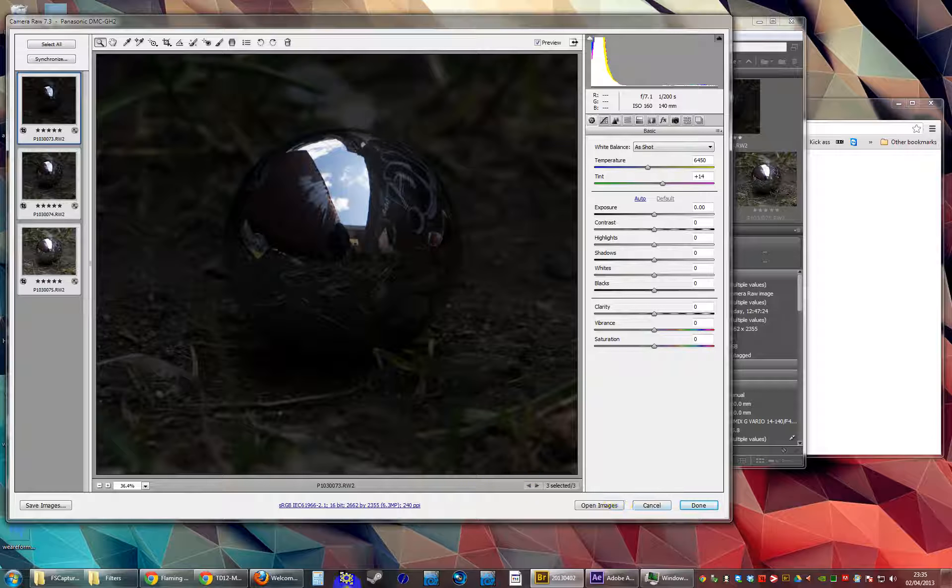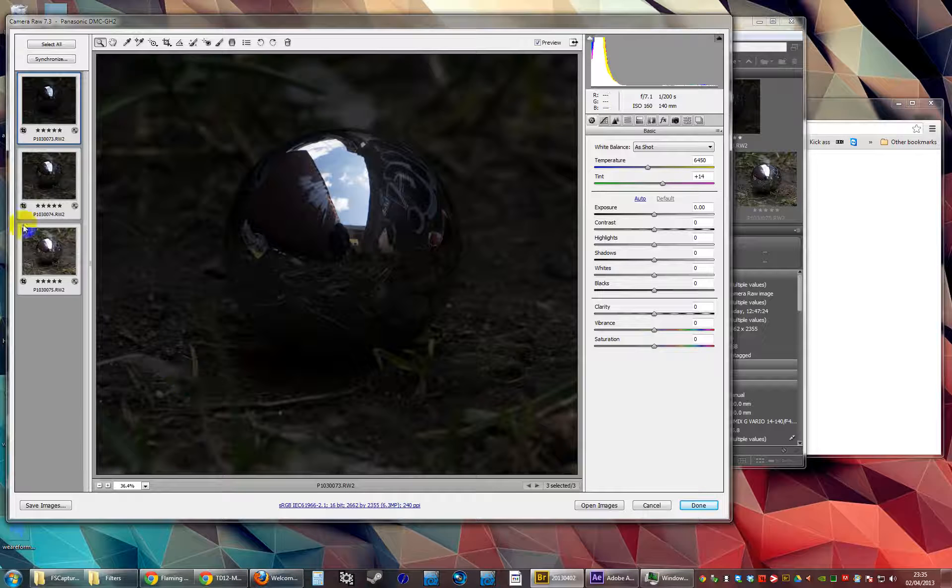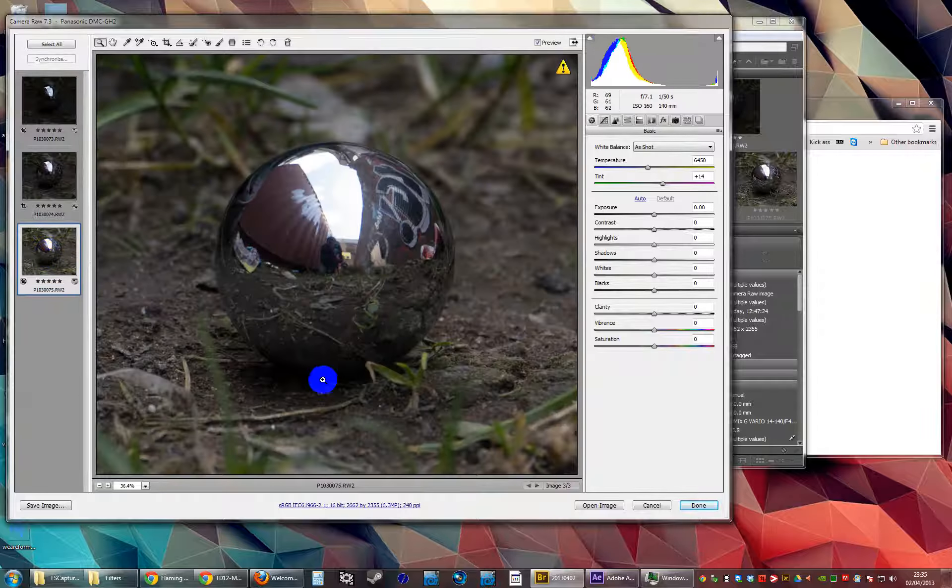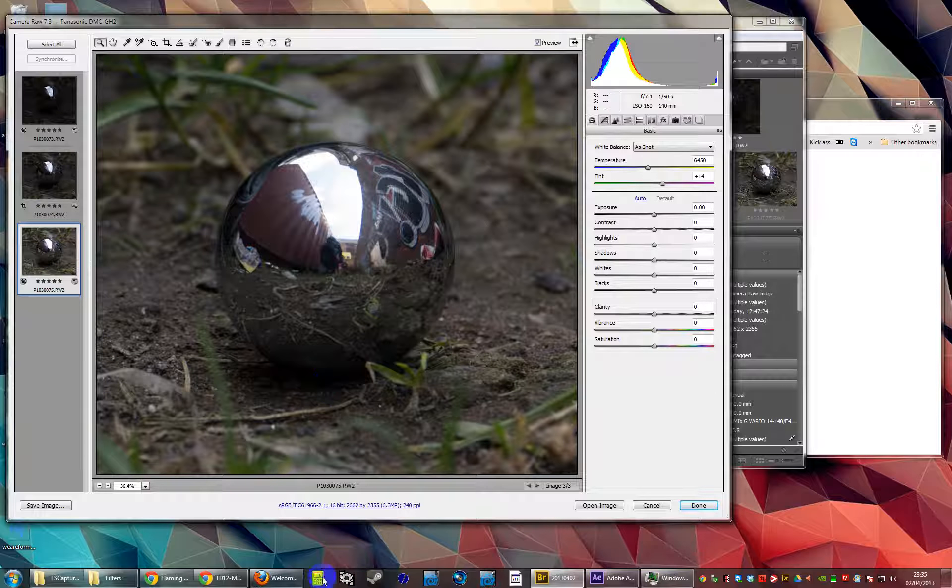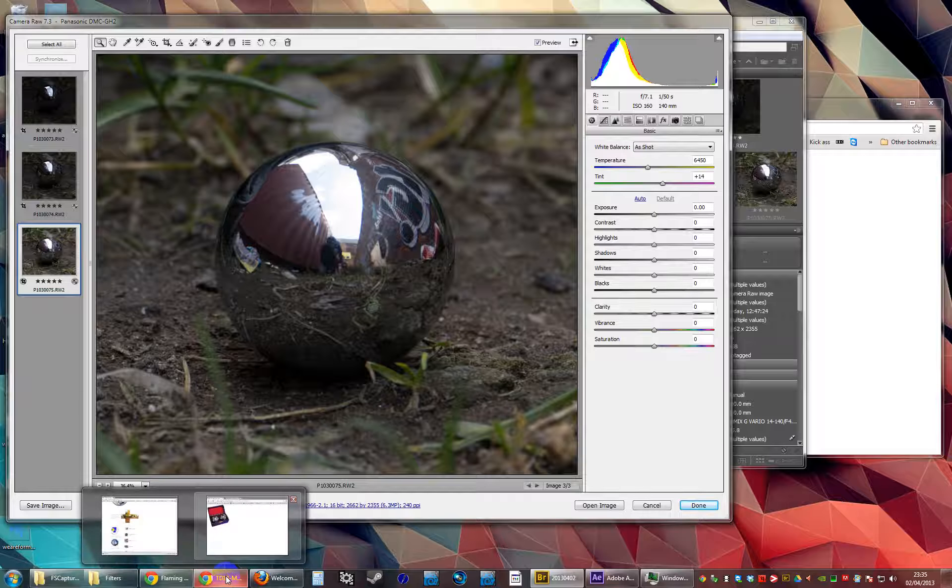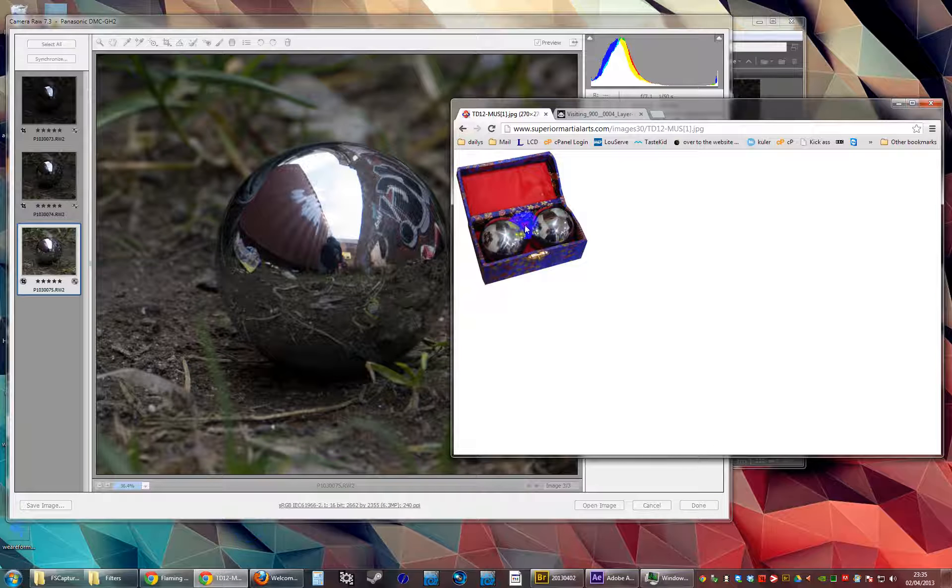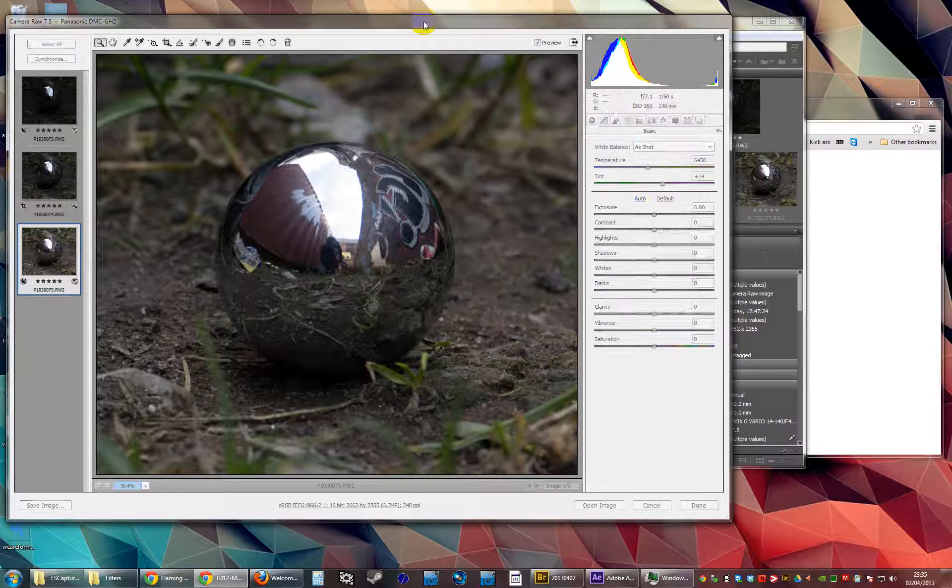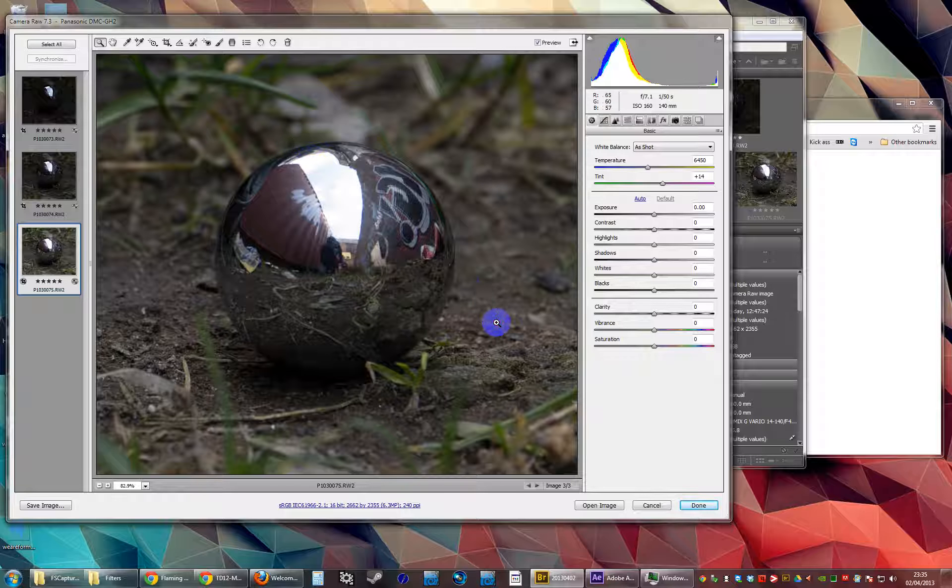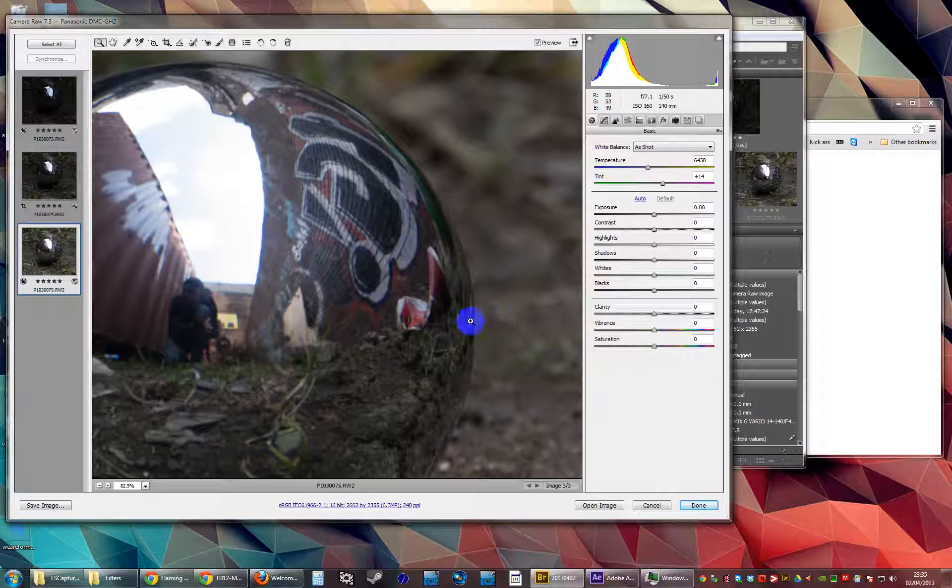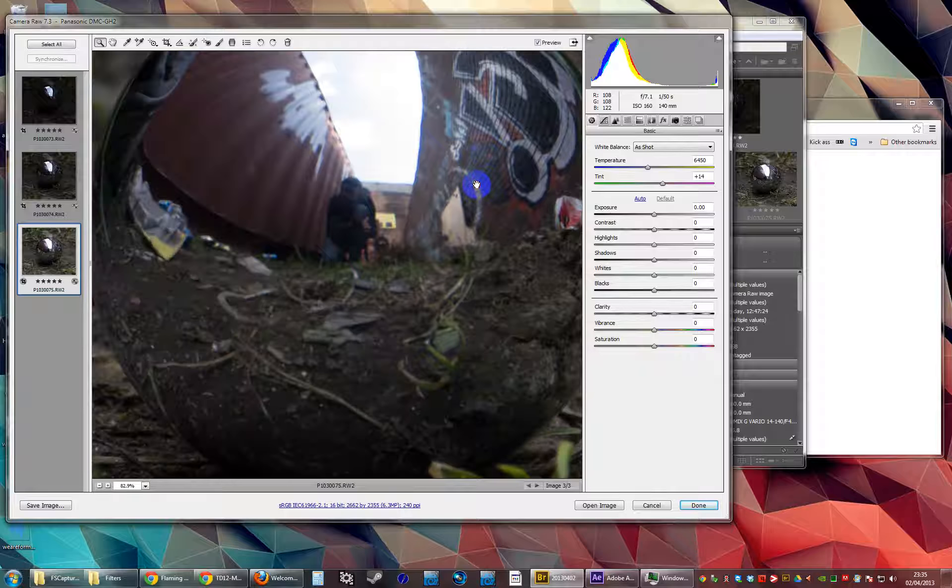So I've bought one of these Chinese exercise ball type things. But these ones I've got are actually pretty good optically, pretty nice.